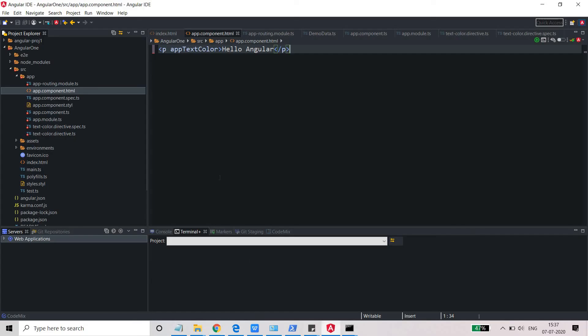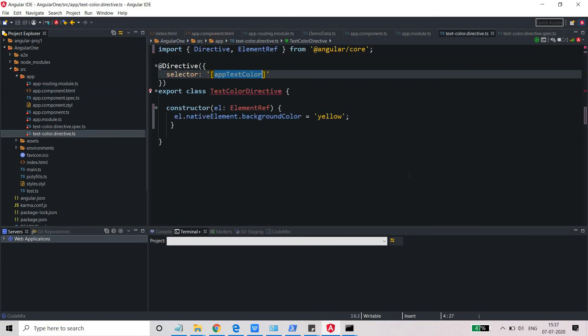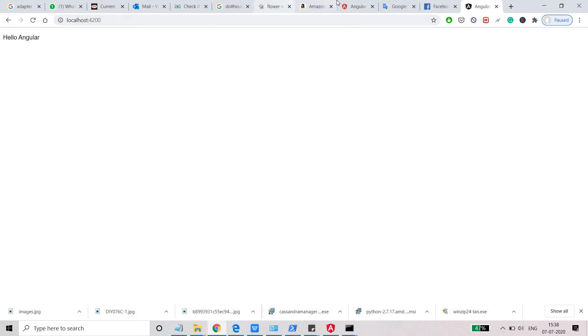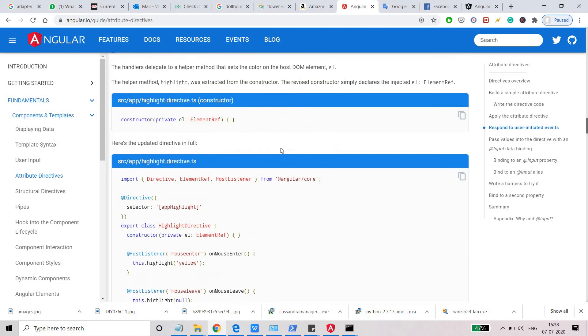Just need to open it again and let's see if it was saved or not. App text color, let me check again. It's background nativeElement dot backgroundColor. Let me check if it is the same one which I need to use.